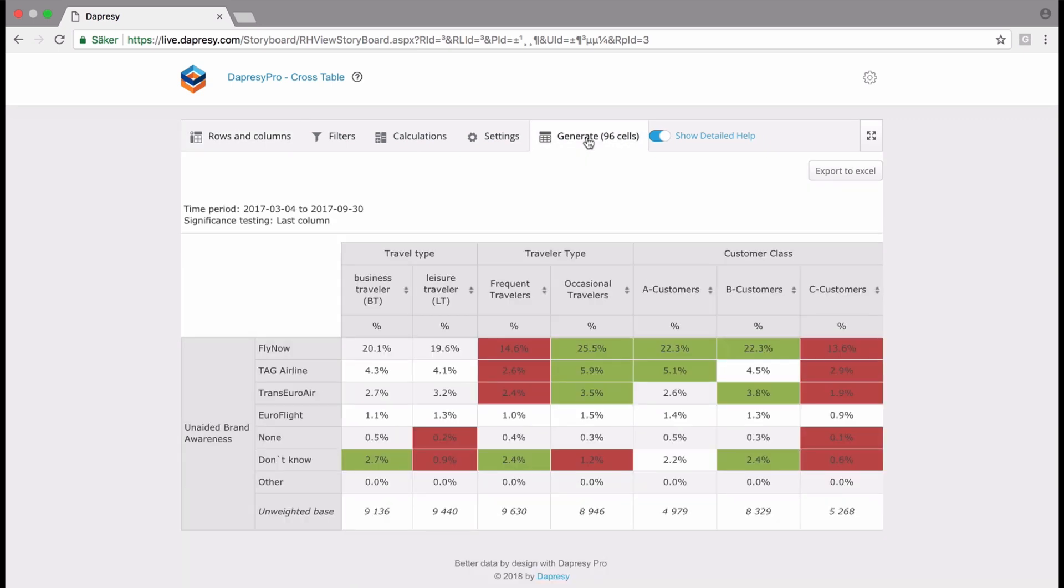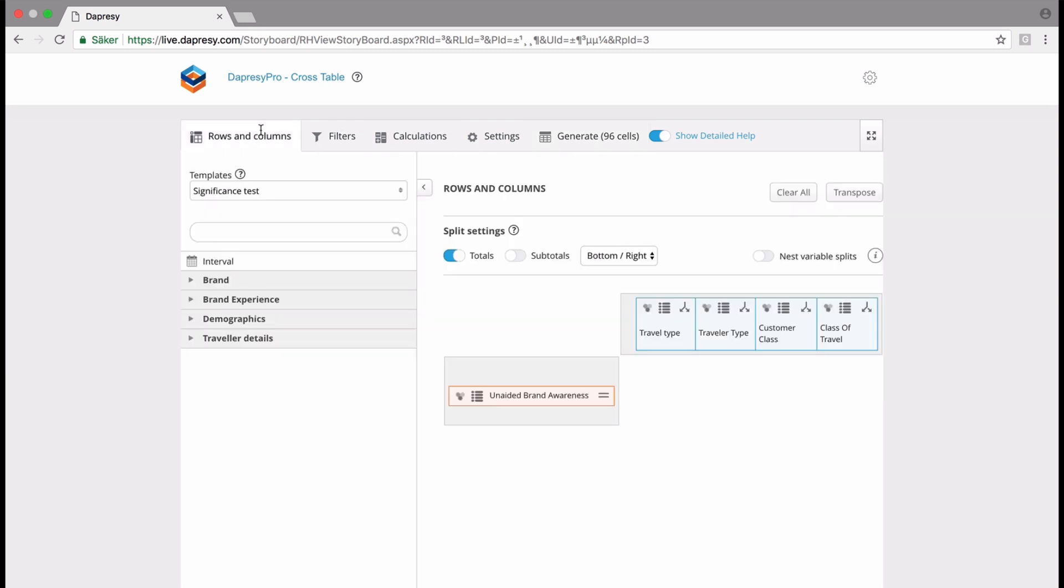By using the templates, you can get an idea about how to use the cross table tool, and then you can manually define the templates you'd like to use. I hope you find this video useful and that you enjoy testing WC Pro cross table.